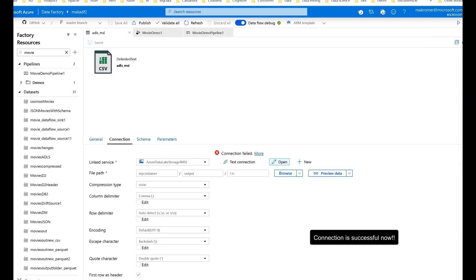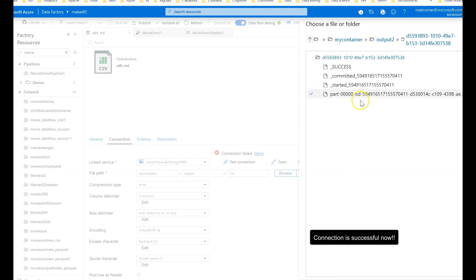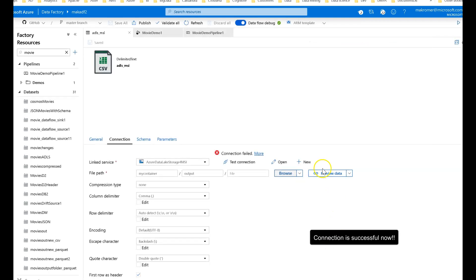And then what we can do is now we can browse and we can preview data so we can browse that storage account as if it were publicly available. And we can even preview data in there as well.